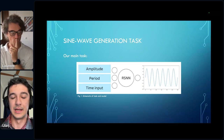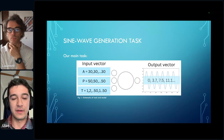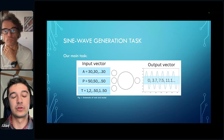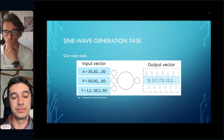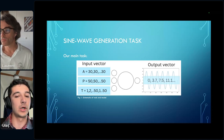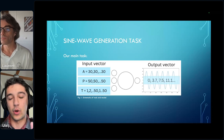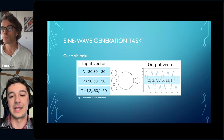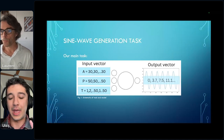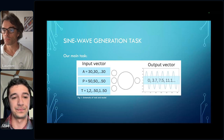Our recurrent spiking neural network includes three input neurons, and we input a vector of amplitude, period, and time-like input values. We ask our network to predict a vector representing a sine wave at each point in time. The output vector has values where each value represents the y-axis activation per time step corresponding to a sine wave.